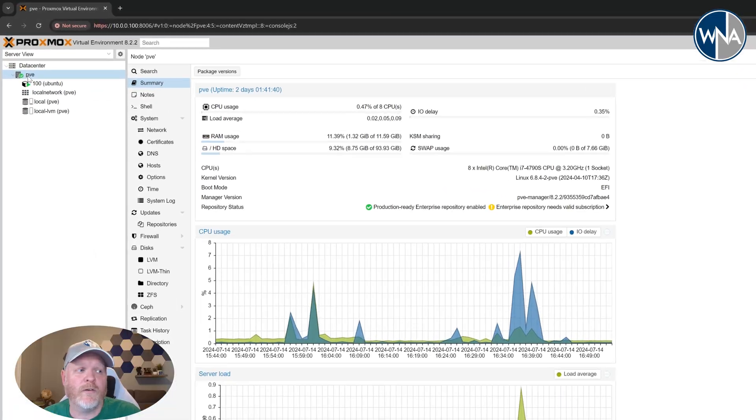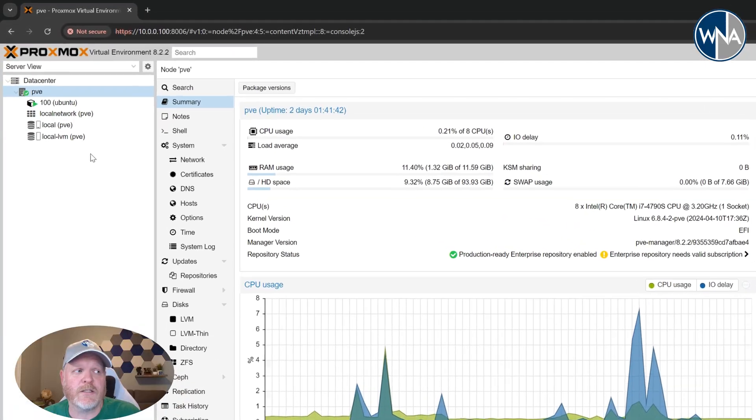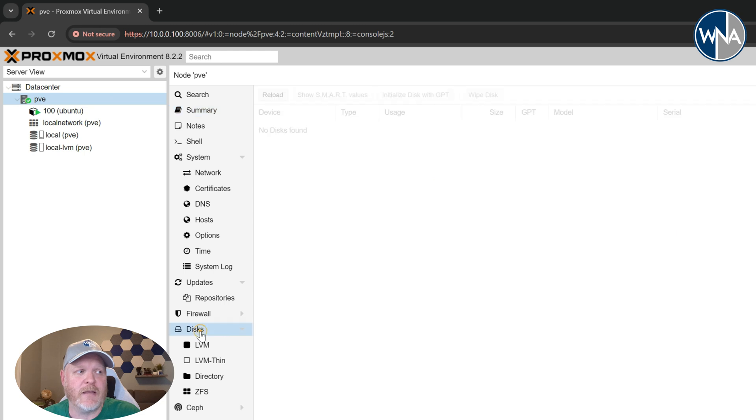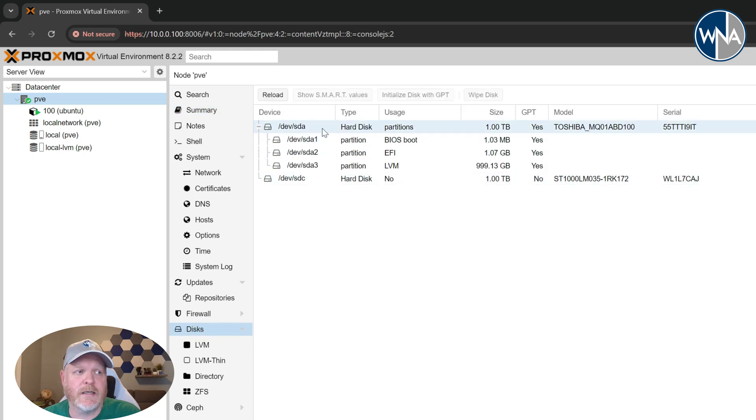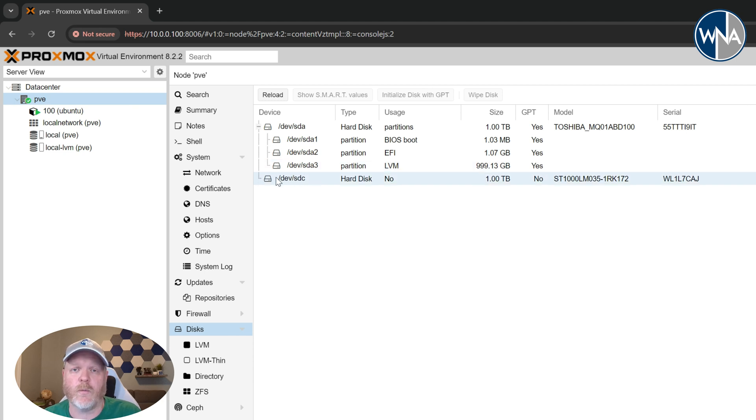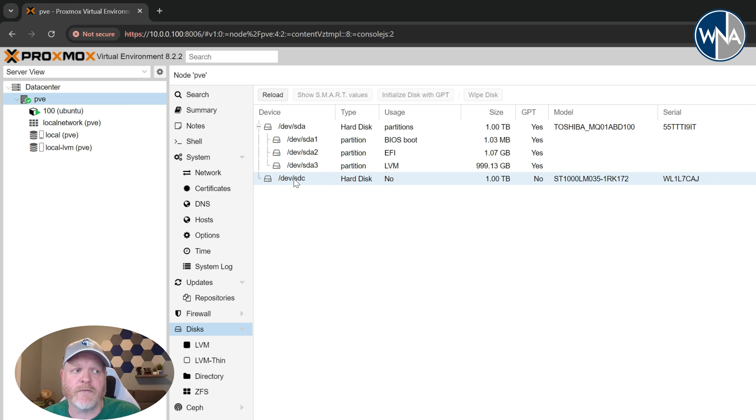To start out we'll go over to our Proxmox node. In my case it's called PVE. We'll go down to disks and we'll see all the disks that are on our system. Now the initial disk that we have here is the one that gets installed and partitioned automatically for you whenever you install Proxmox. The one I have connected is this one here. It's a USB drive.